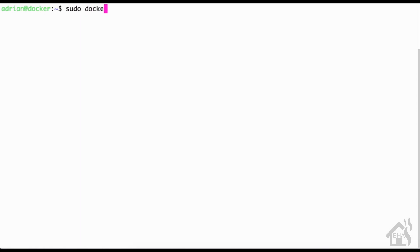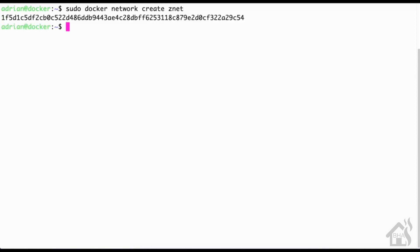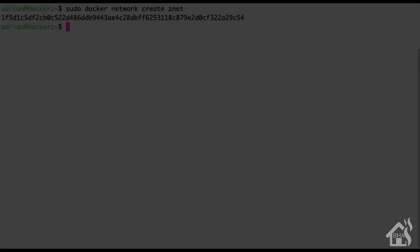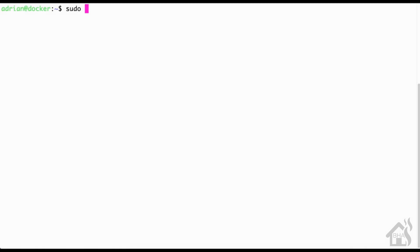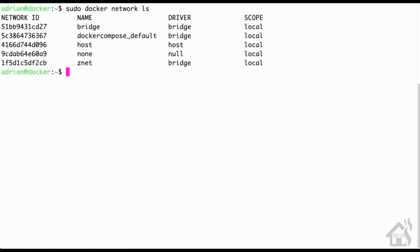For starters, we need to create a special network that will be used by the two ZoneMinder docker containers. We'll do a sudo docker network create znet. That's just what I'm going to call that network, you can call yours whatever you want. Then we'll do a list here just to show you that it is set up. So do a sudo docker network ls, and as you can see in the list there at the bottom, znet is created so we are good to go.